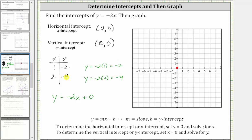Let's go ahead and plot these two points. To plot one comma negative two from the origin, we move right one and down two. And to plot two comma negative four from the origin, we move right two and down four.